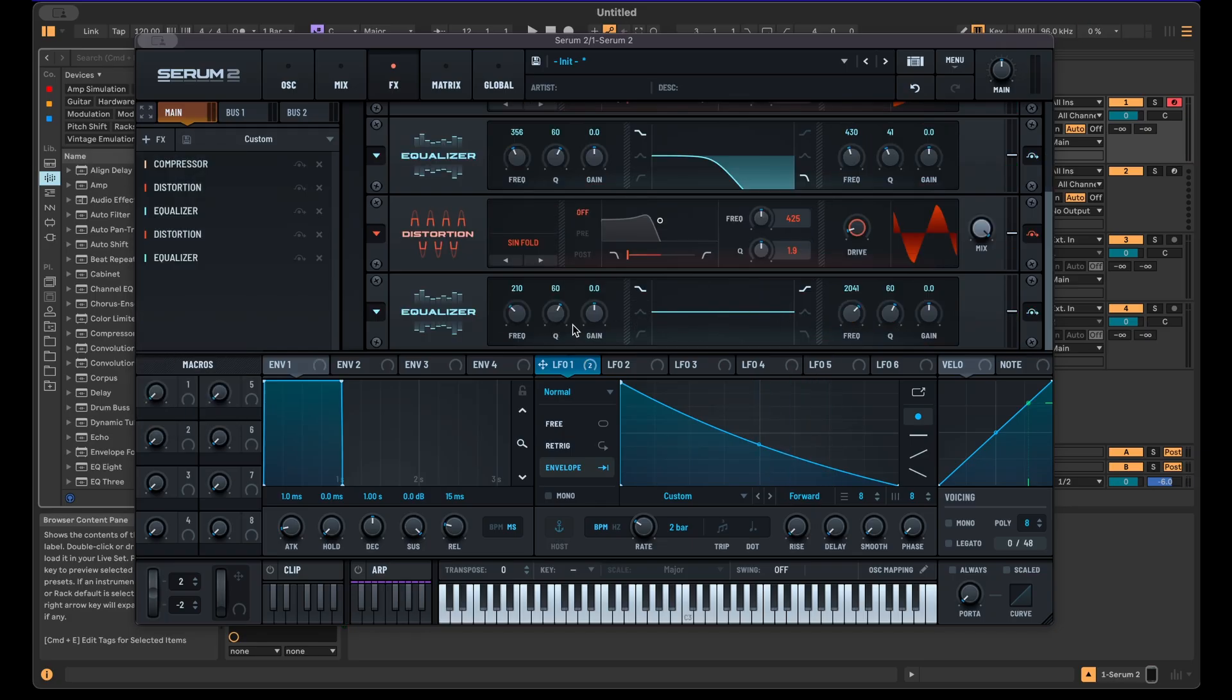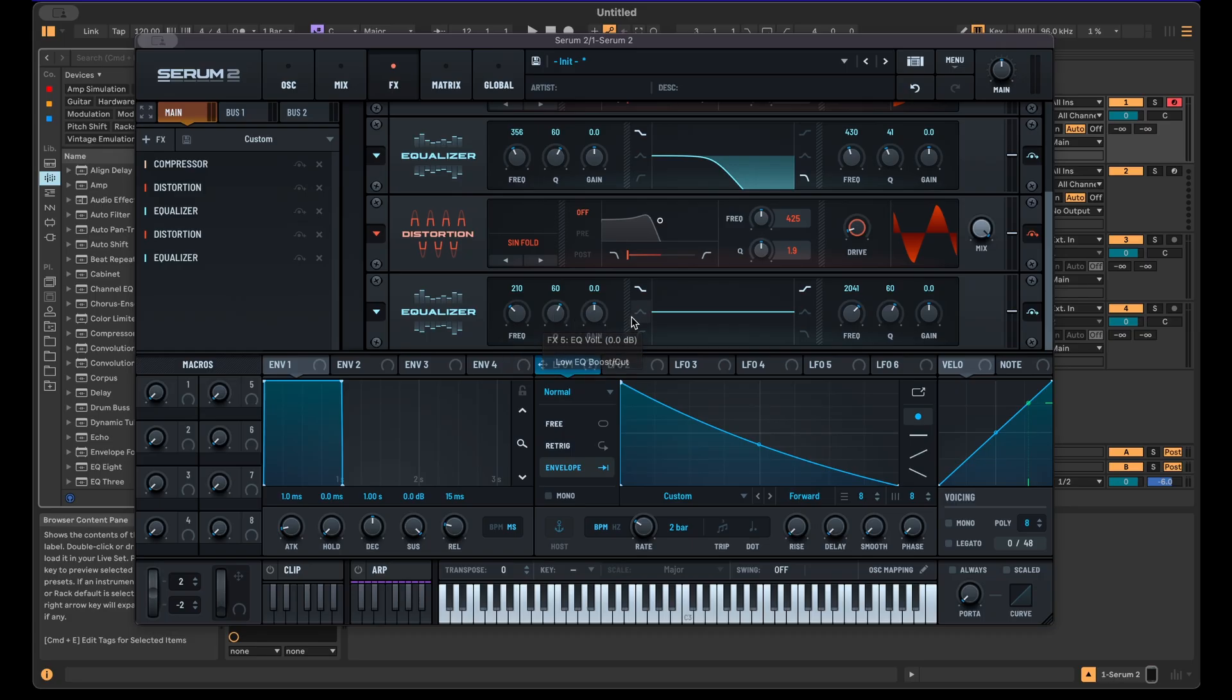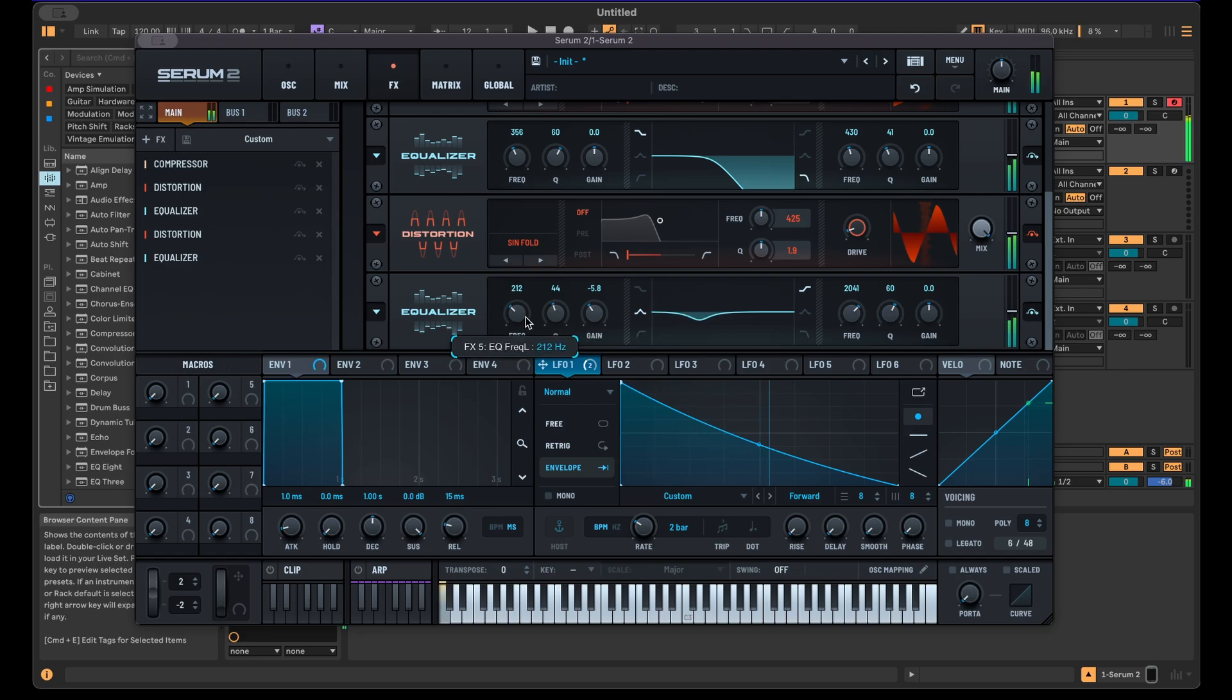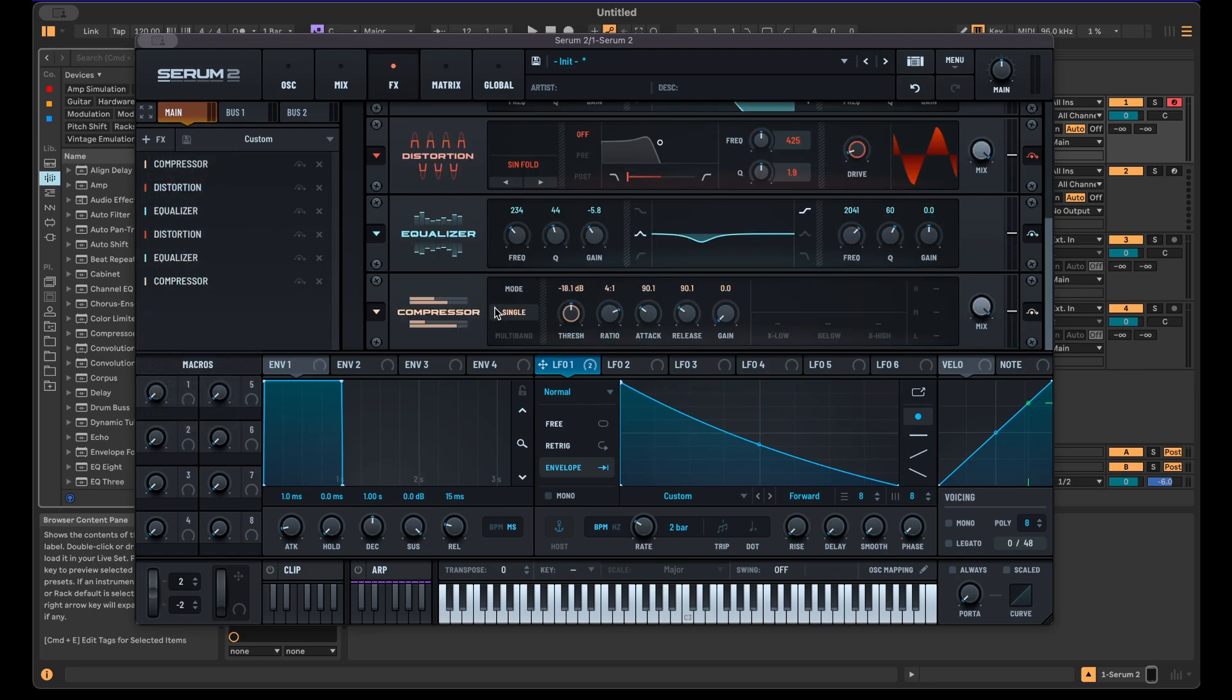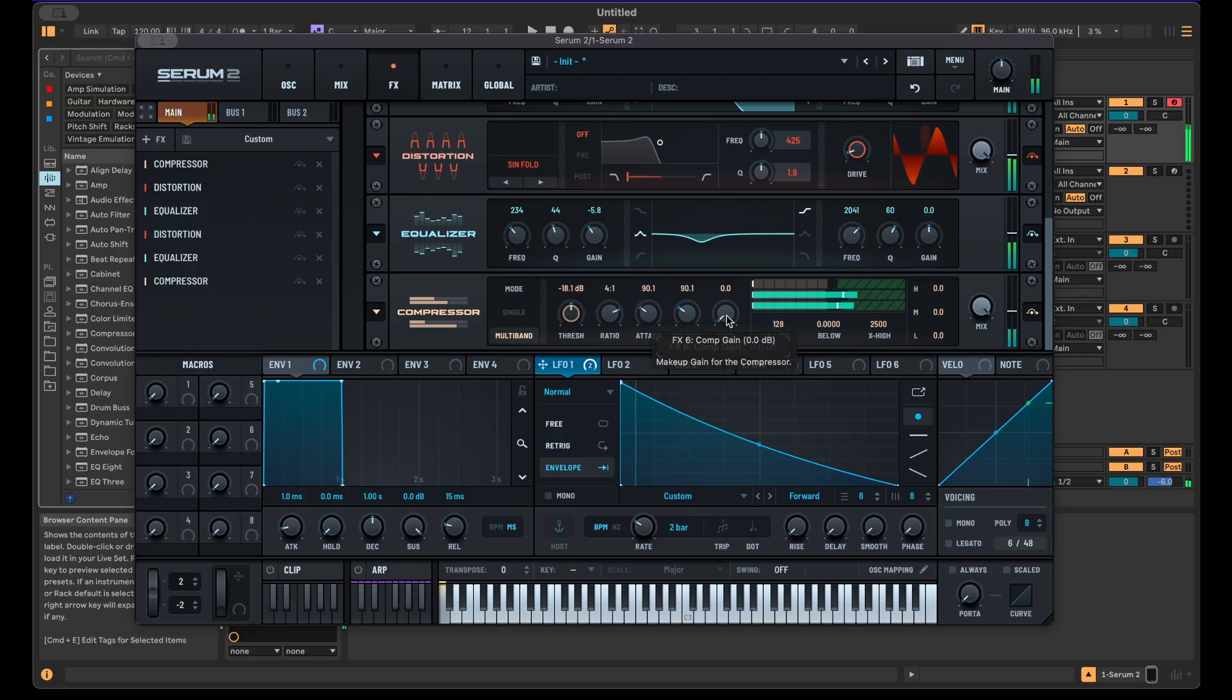Also maybe add another EQ. This one I'm going to use for sure as well, with all distortion and compression there's going to be some build up in the lower mids specifically that I typically don't like. Then let's add another compressor, in this case another multiband compressor.